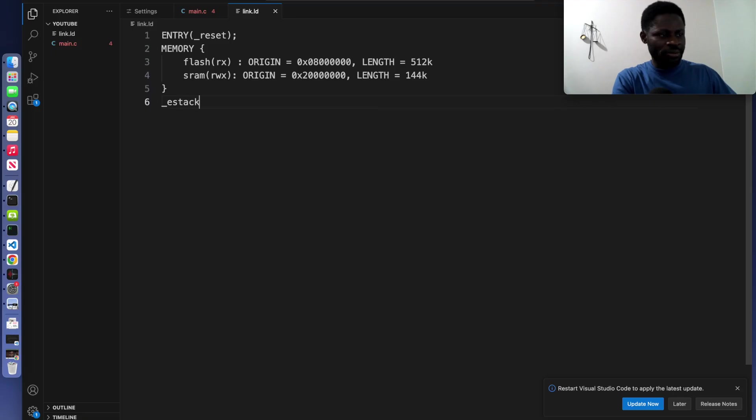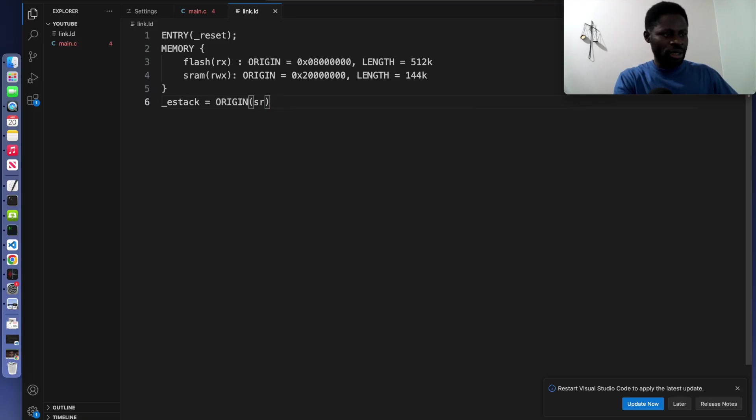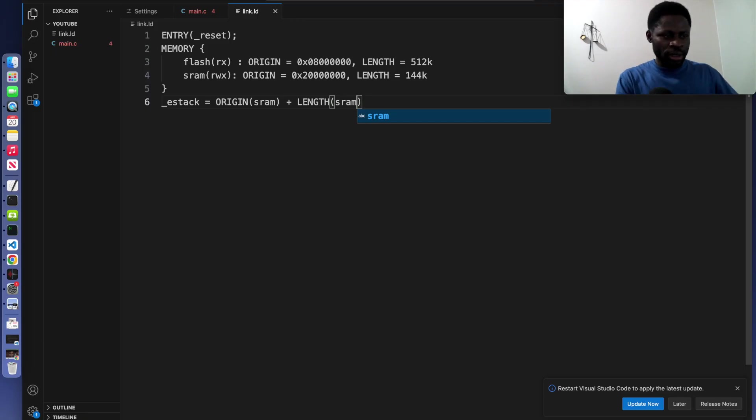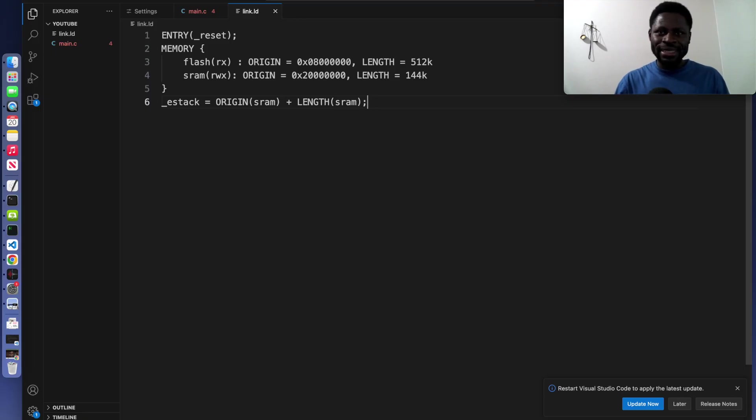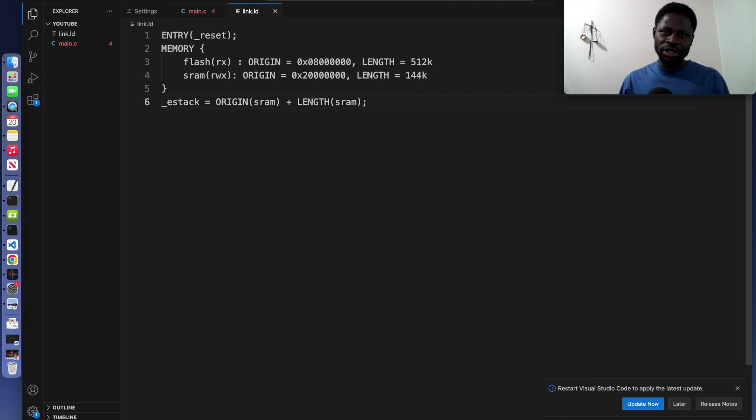So right here, eStack and the origin will be our SRAM. We want to point to the last part and we'll bring a comma. Very easy. The eStack, as you can see here, is set to the top of the SRAM, which is the end of the defined memory region.